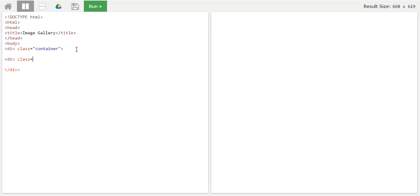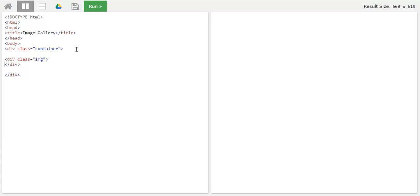We'll create an image class. Div class equals to img, so that would be default for all four images. And we will also try to close so that we don't miss on any open brackets. And we'll add an image within this. Img tag.